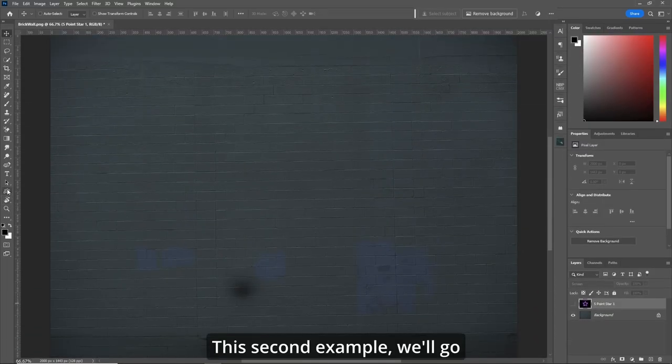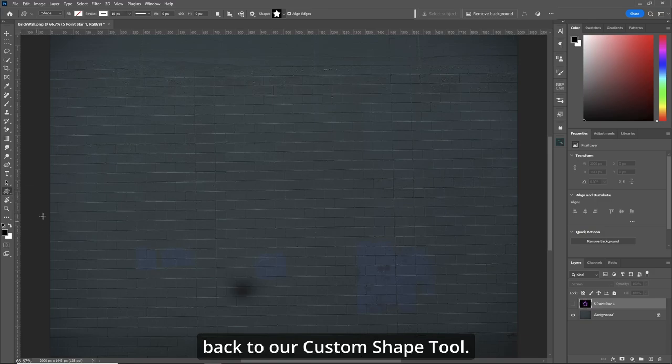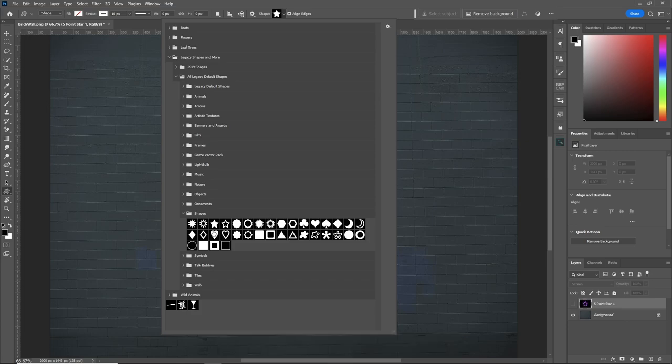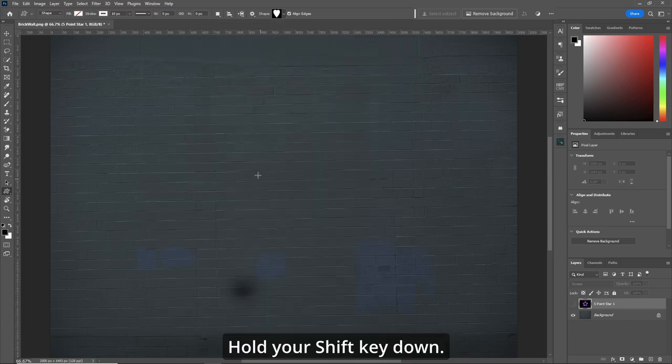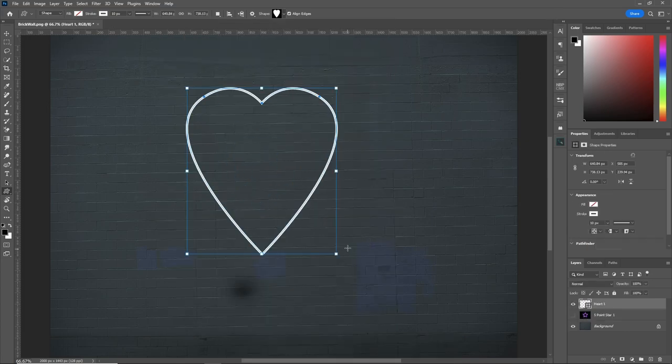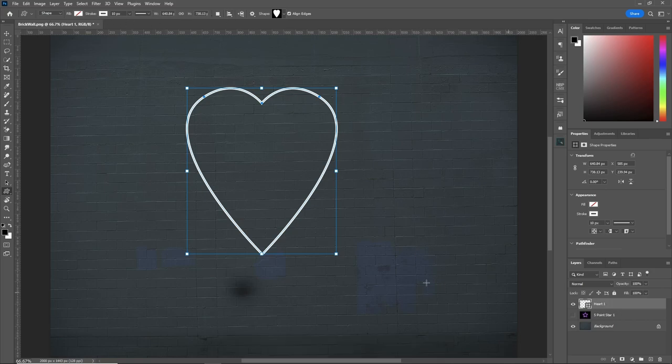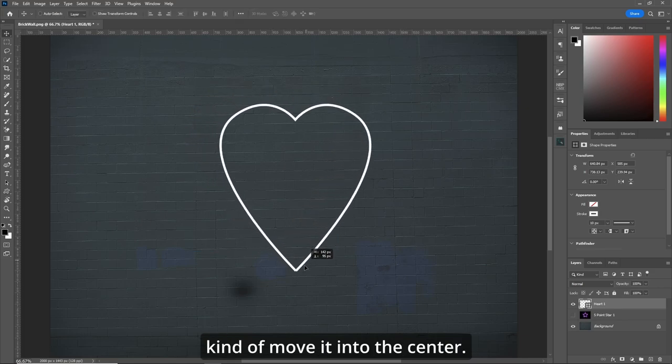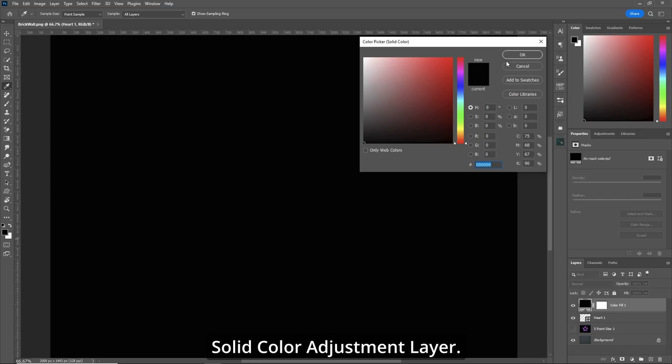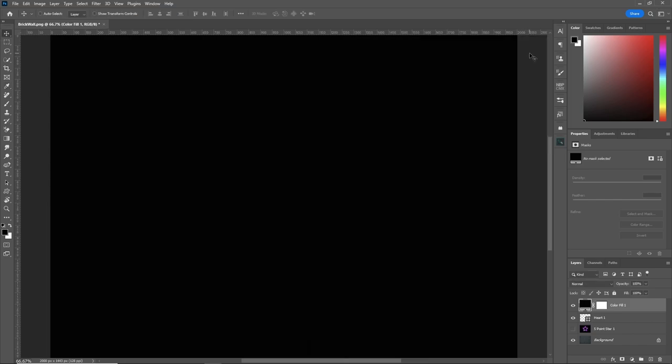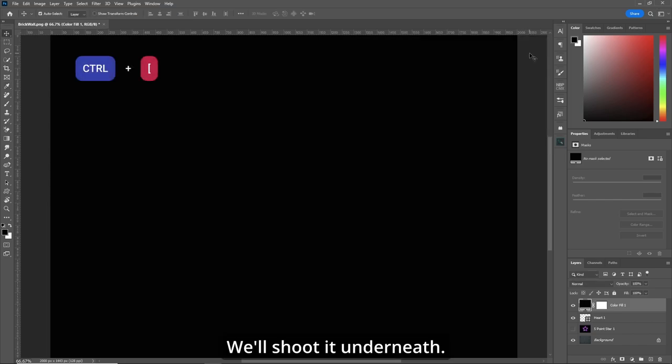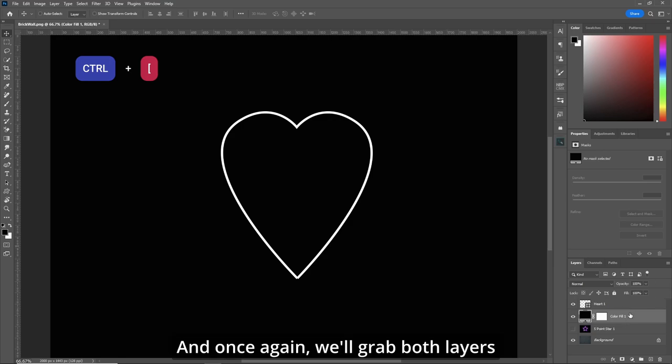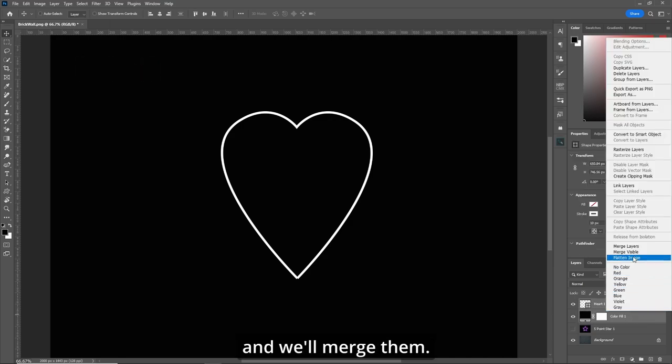This second example, we'll go back to our custom shape tool and choose the heart. Hold your shift key down. Make a nice heart. Keep the same settings up top that we had before. Hit your V key and we'll move it into the center. Solid color adjustment layer, make sure it's black. We'll shoot it underneath. And once again, we'll grab both layers and merge them.